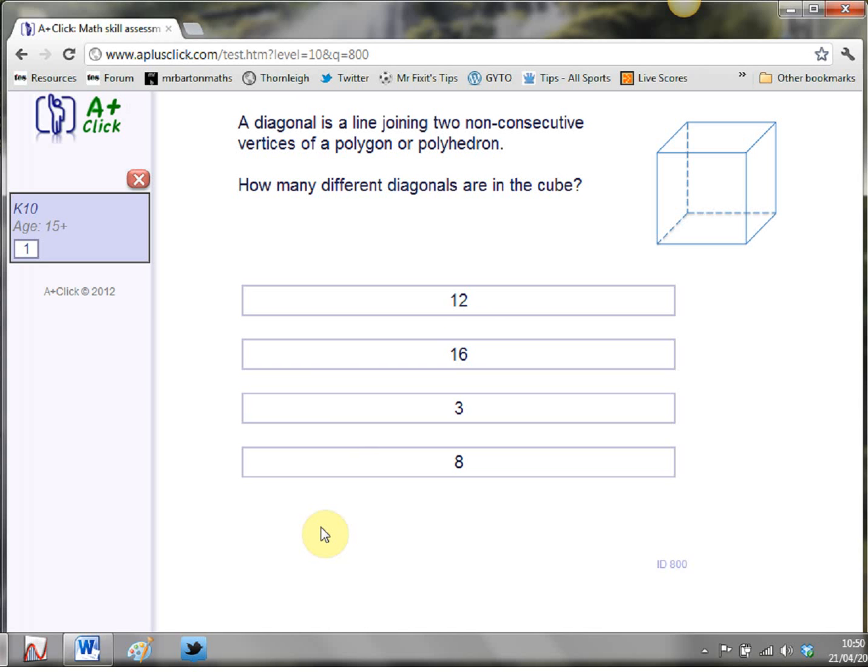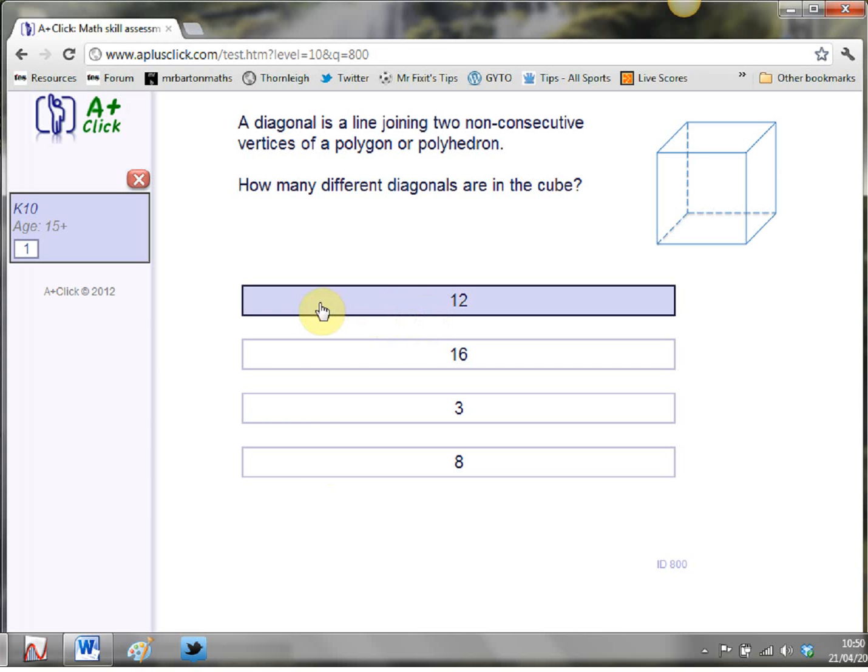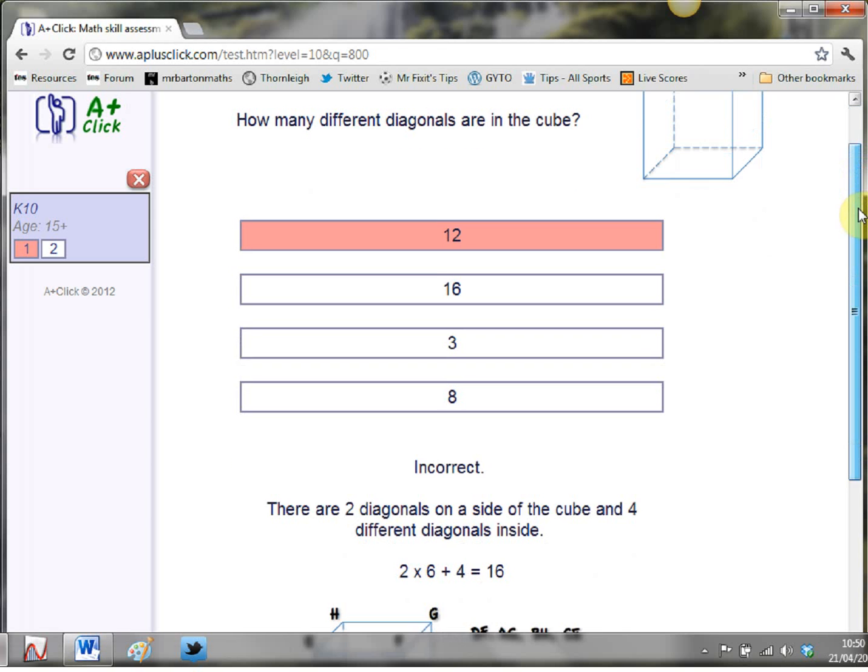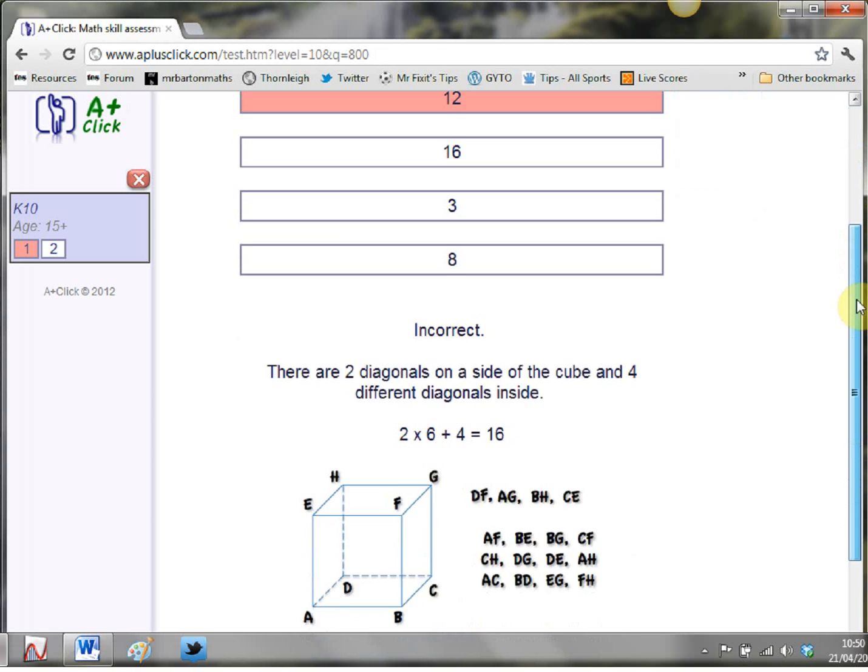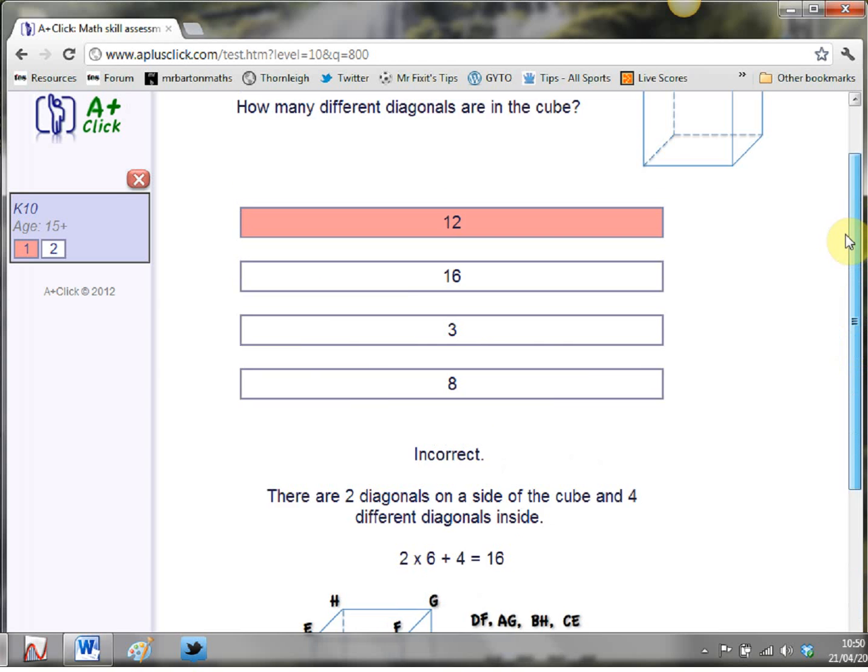Okay now I'll just show you how it works if you pick an answer. Say you think the answer is 12. Uh oh I've got that wrong. If you scroll down the bottom it gives you a really nice clear explanation of how you actually get the correct answer and where you might have gone wrong.